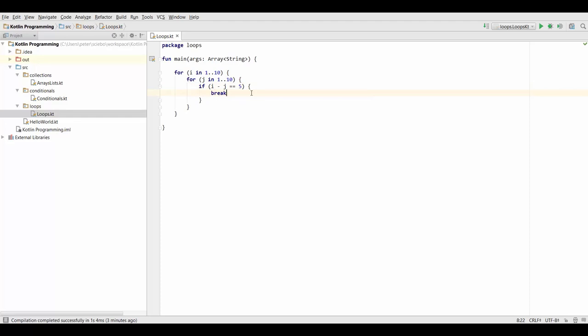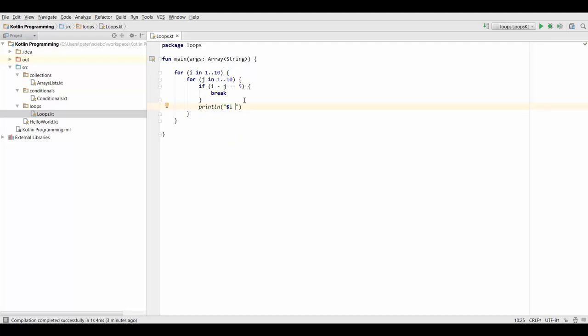And now you may already be wondering, where does this break take us? Does it take us to the end of this loop or to the end of this loop? Well, let's find out. So we're going to print out our i and we're also going to print out our j.